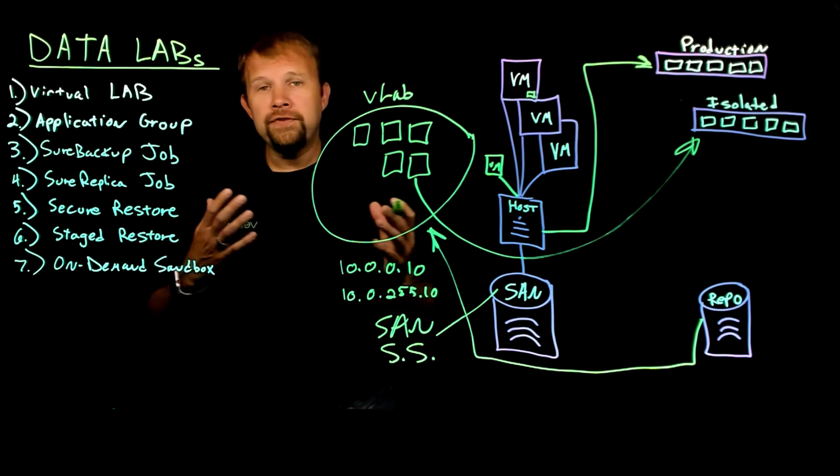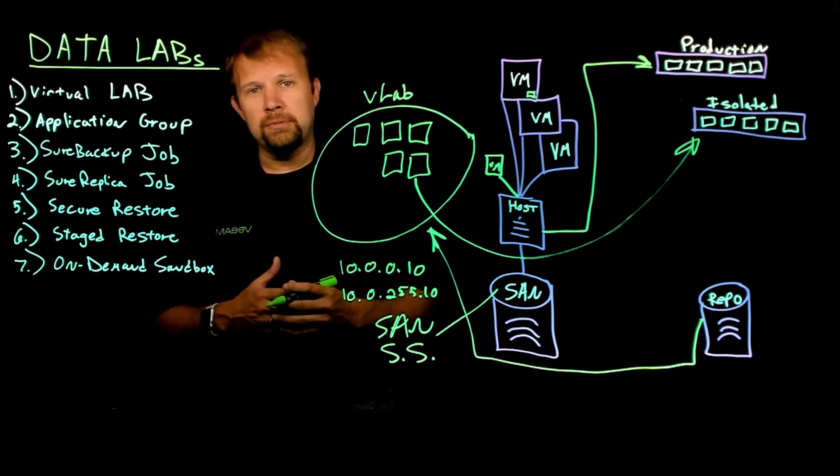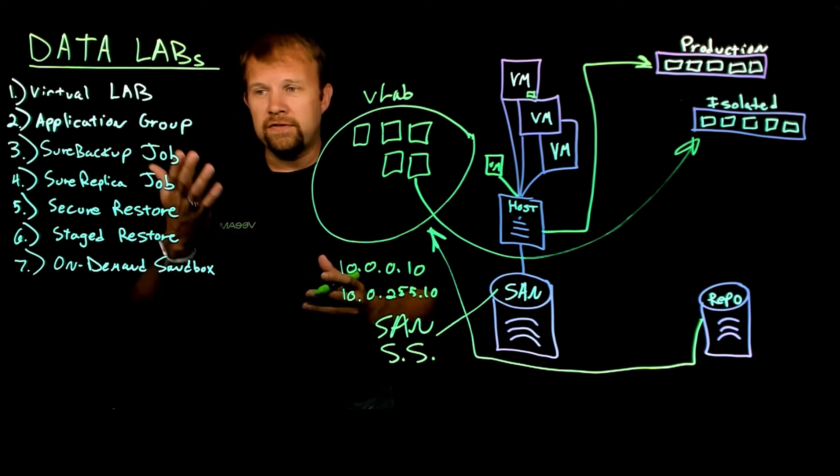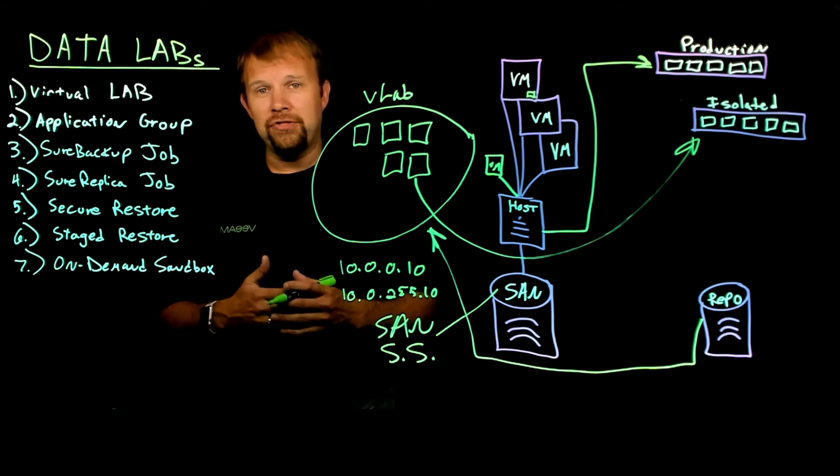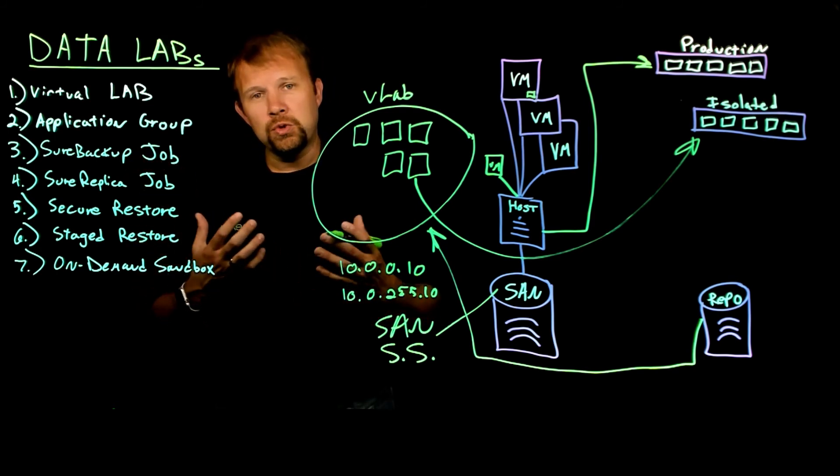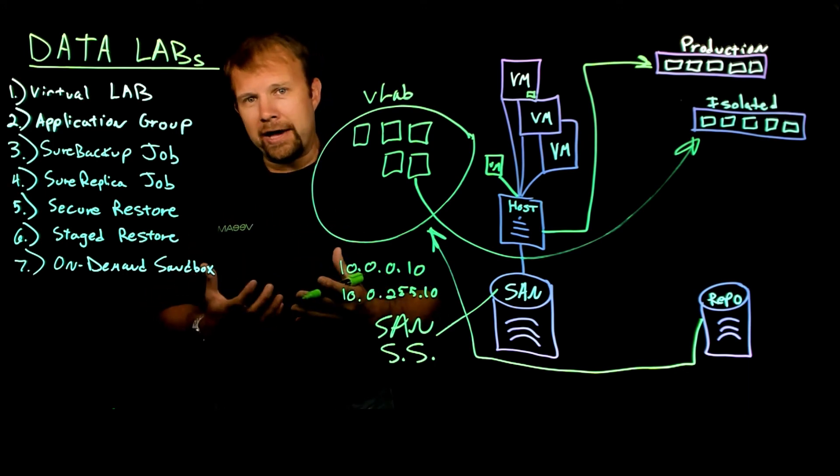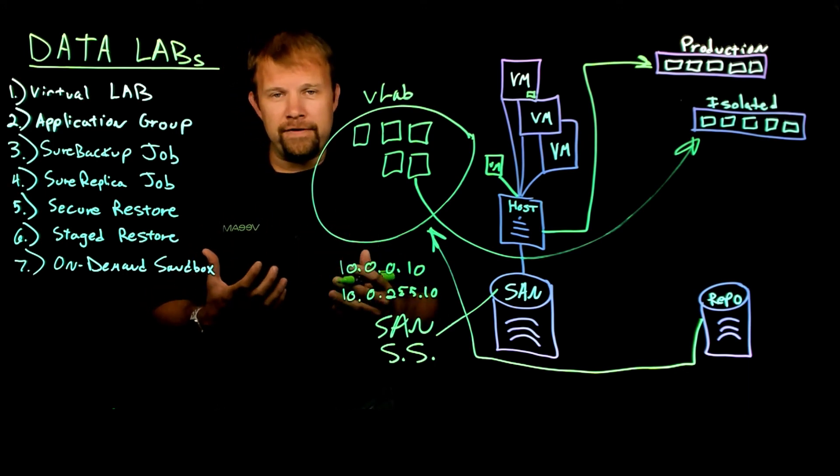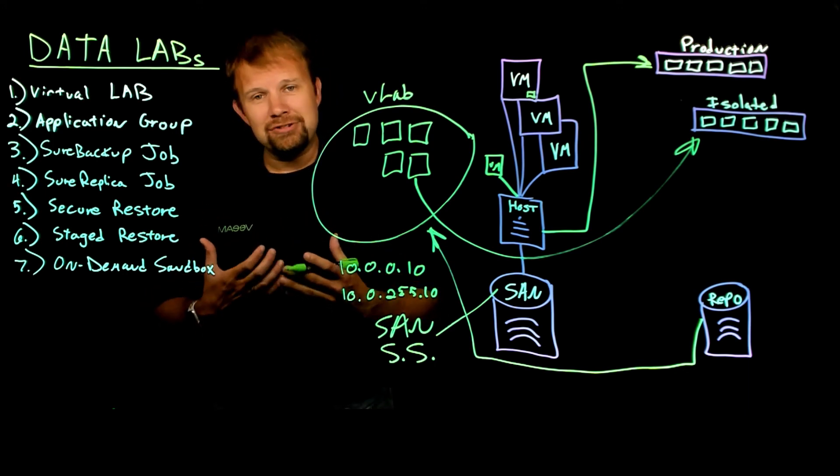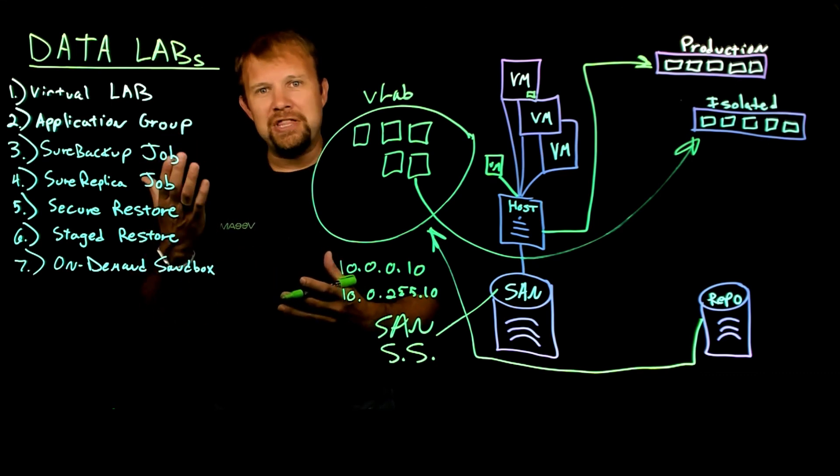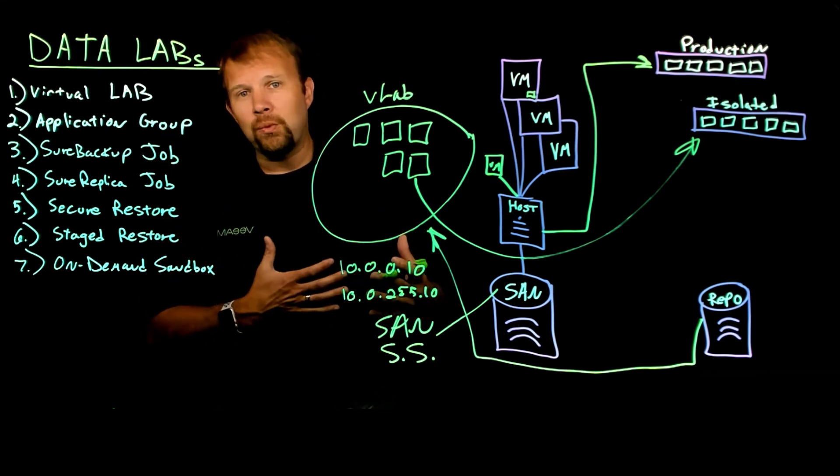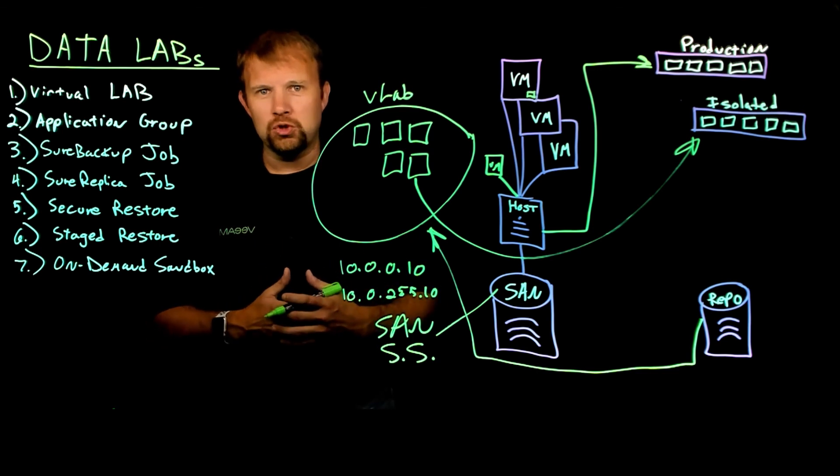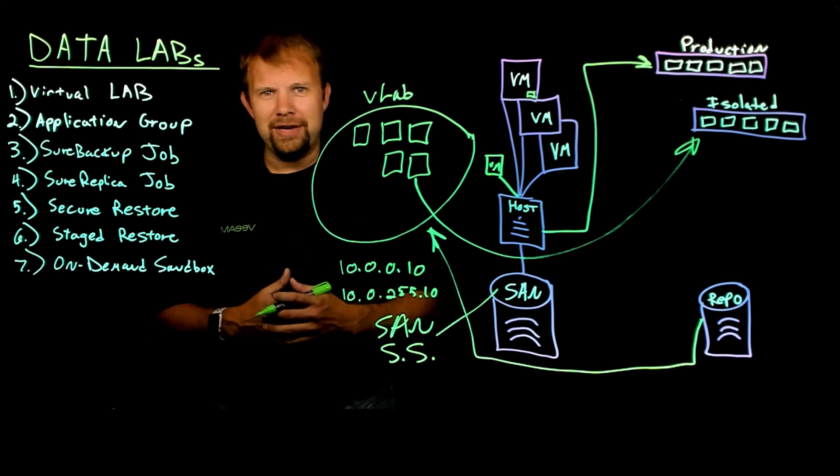So hopefully this video was informative. Thank you guys so much for watching, and enjoy the rest of the videos in our series on data labs and all the greatness that it can provide to assure that not only are your backups recoverable, they're verified, you have documentation that you're testing, but you can also leverage that data for many more use cases while it's otherwise just sitting dormant on your backup storage. Thanks for watching and enjoy your day.